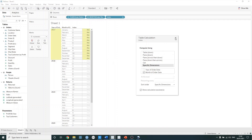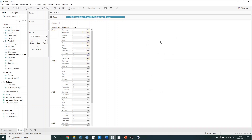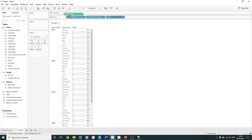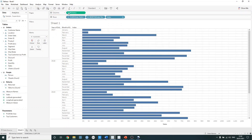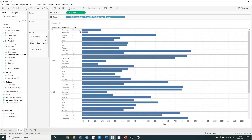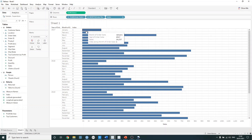If we just exit this, we can now begin to build out our table a bit more. Maybe we want to bring in a measure such as the sum of sales. So if we drag that from the data pane onto columns, we now see that the indexing hasn't changed. However, we now have our sum of sales next to it in a bar format.